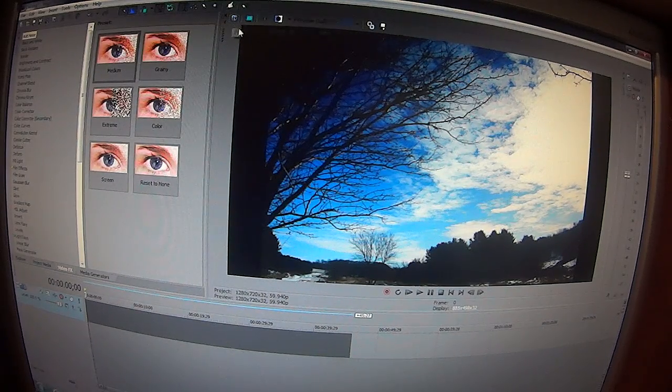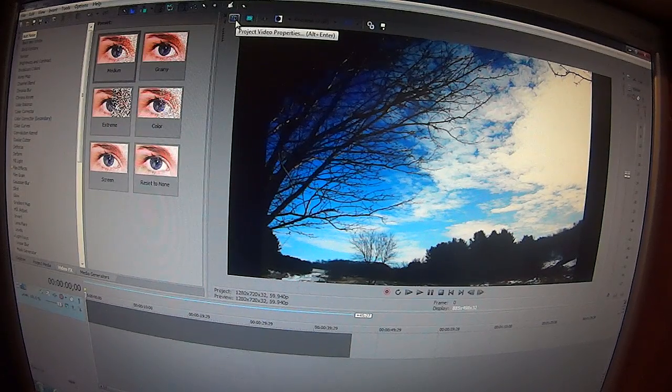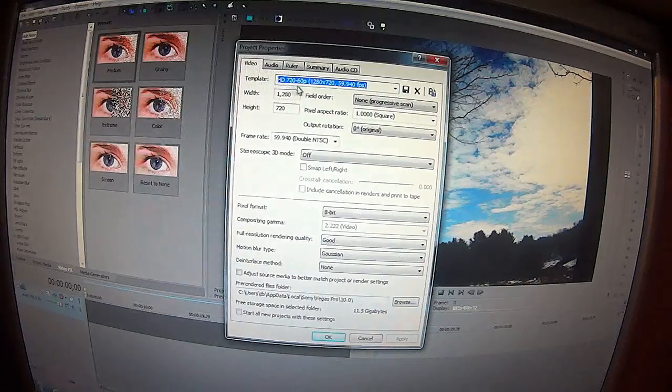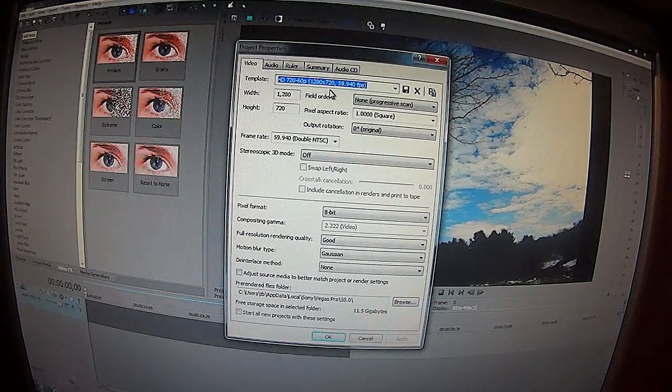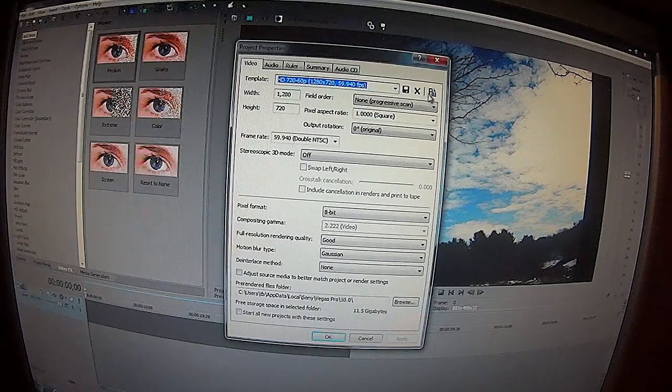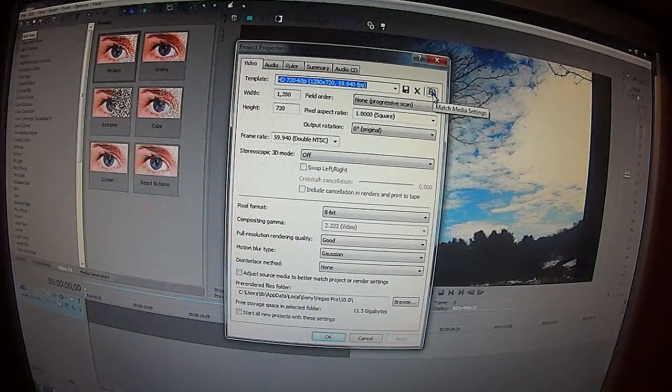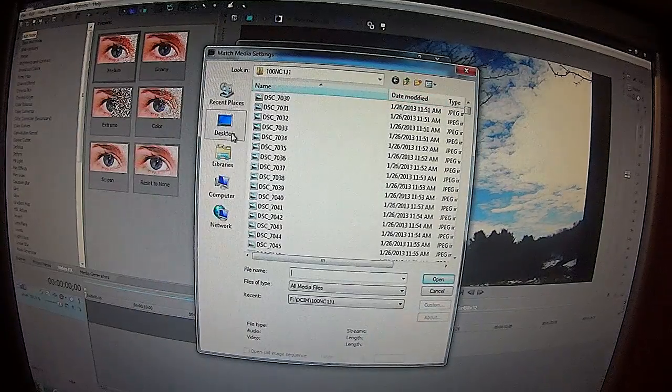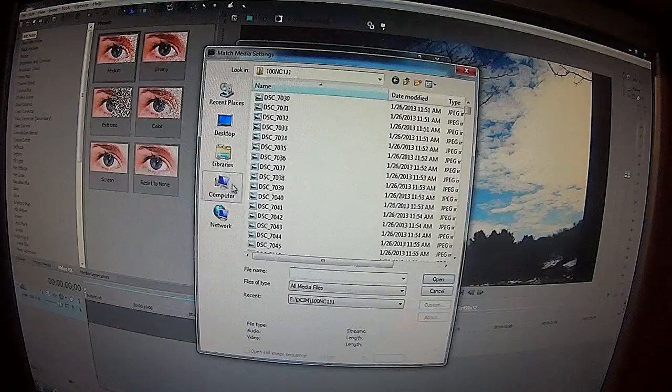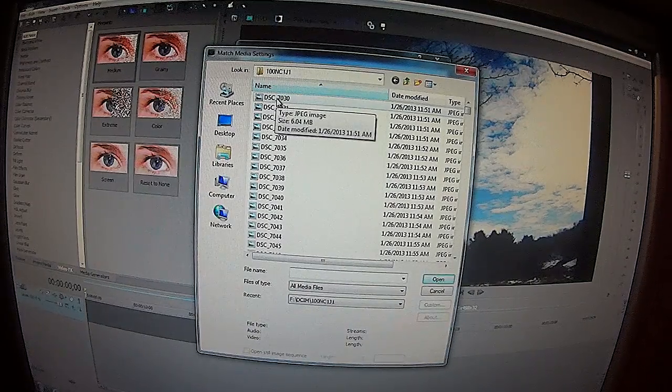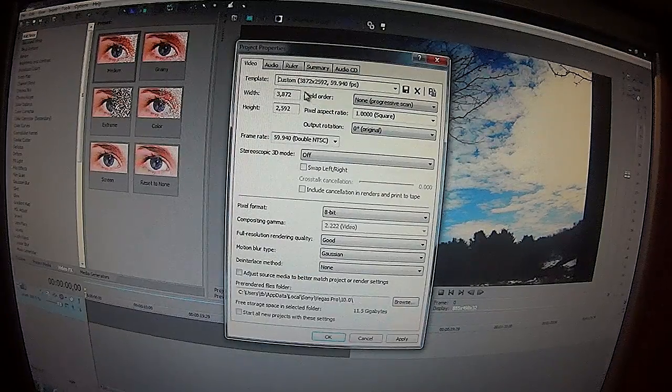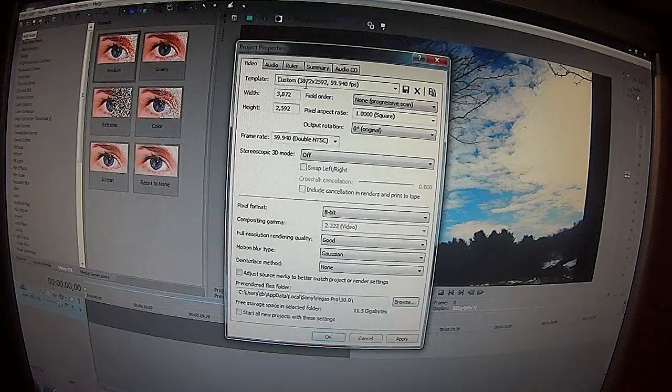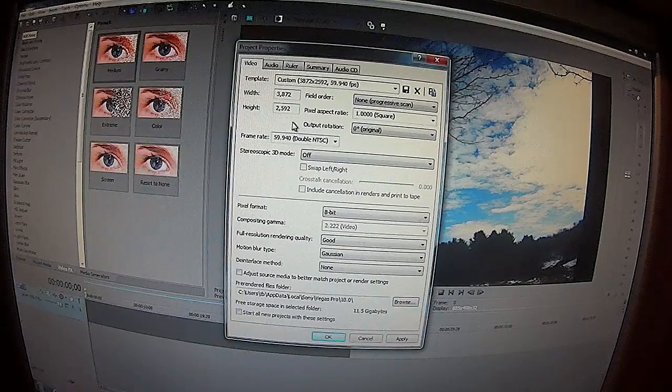But before you do that, you're going to want to go to this tab here, Project Video Properties, and this is what this is set at right now. But there's a little icon right here, Match Media Settings, click that, and then you're going to have this box come up and find your pictures on your SD card or whatever. Once you find them, just highlight the first one and click Open. Well, now the template is now matched with the picture itself.